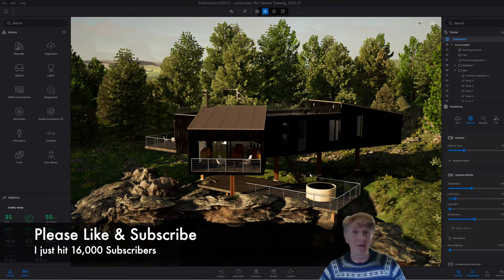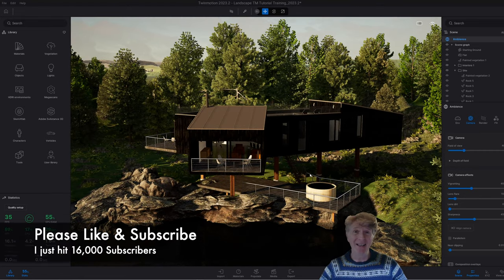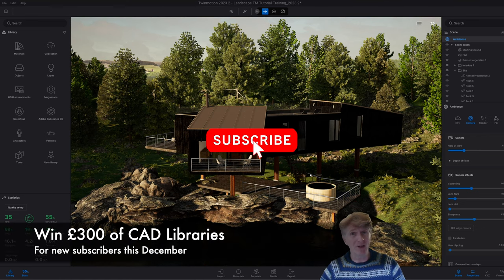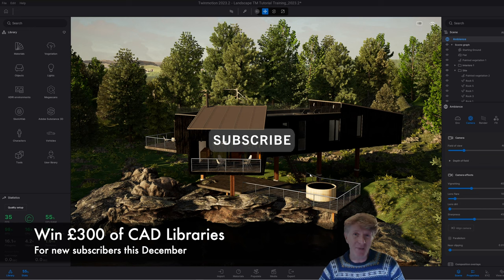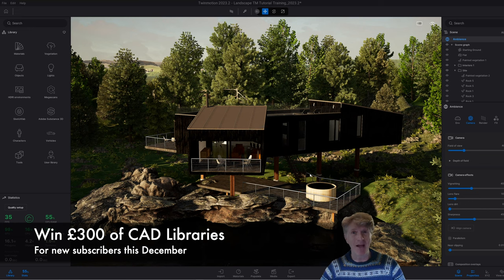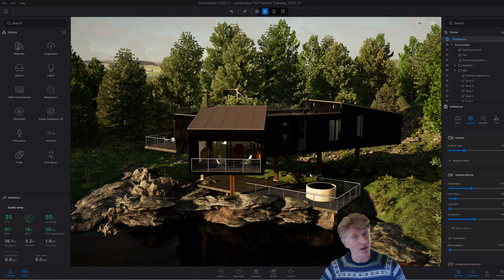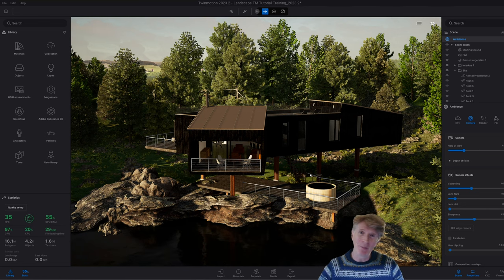Thanks for watching everybody, and if you are new around here, we've just hit 16,000 subscribers on the channel, so make sure you subscribe for a chance to win 300 pounds of libraries in December. I'll be doing a draw at the end of the year, and if you're a new subscriber you can be on the list to win. So thanks for watching and let's jump into this video.